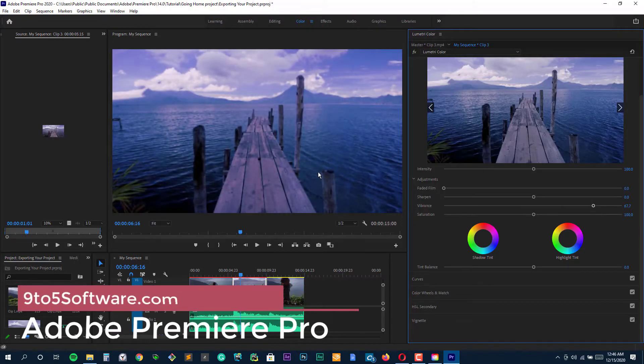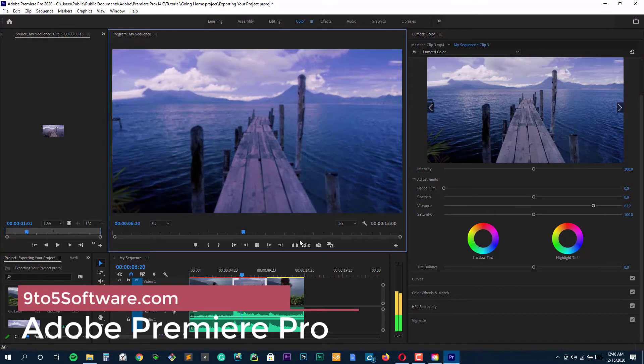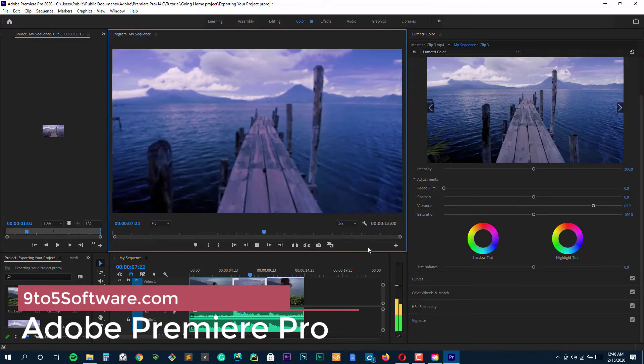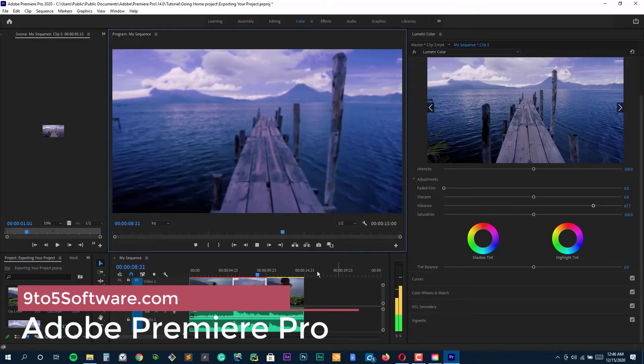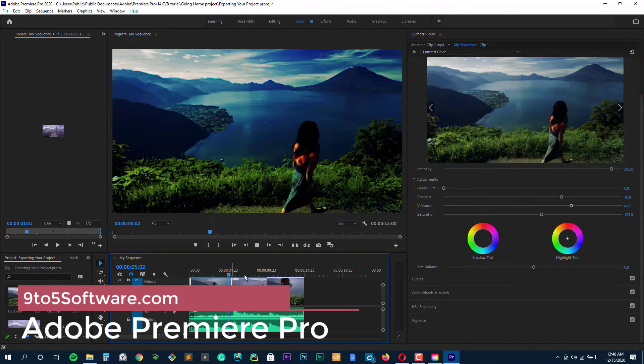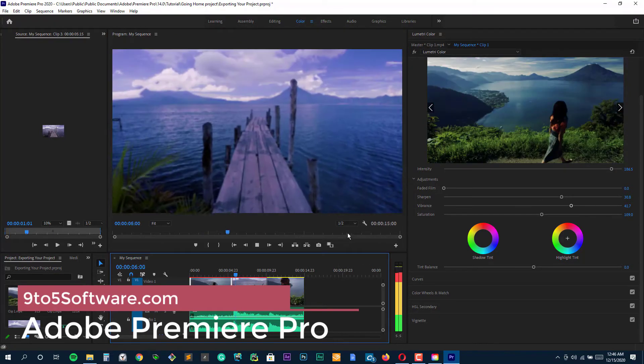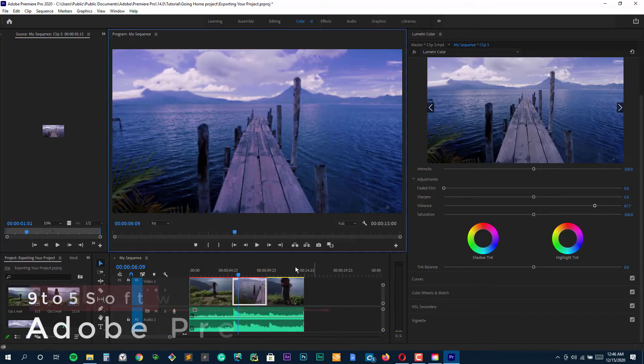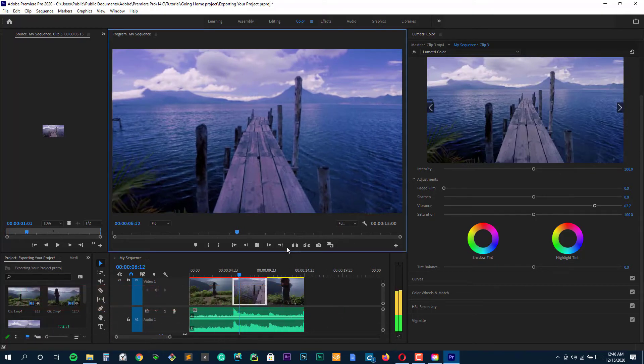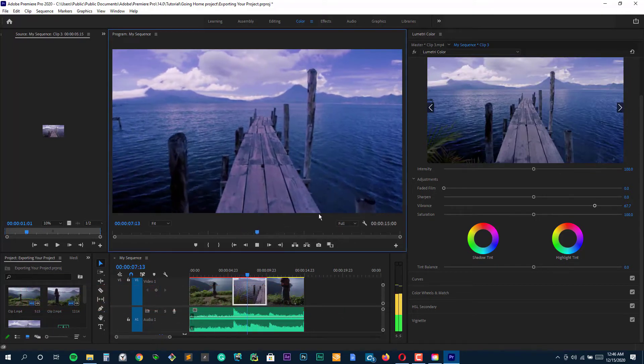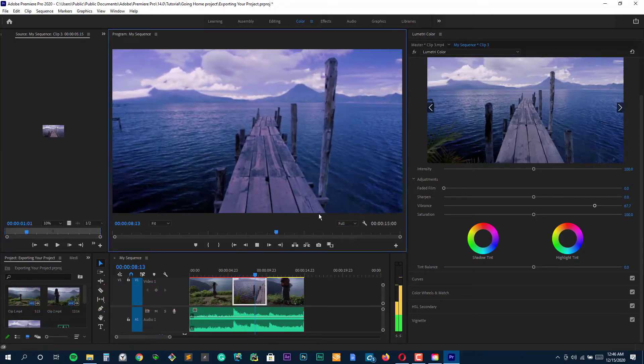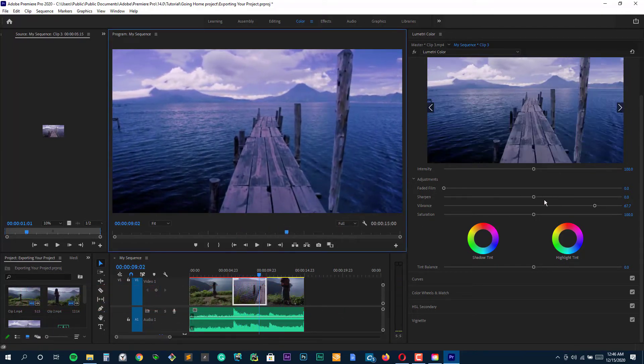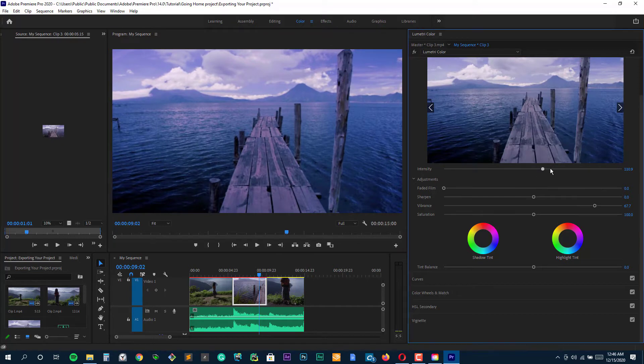Adobe Premiere Pro. It can do all you want, and about 100 times more. While the depth of features make it powerful, it's also what makes it a poor choice for most content creators. Ready to make a Hollywood blockbuster?